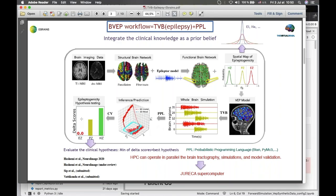In the case of epilepsy, we can provide a delta score for hypothesis testing to evaluate the clinical hypothesis. PPL provides mainly two algorithms: NUTS, which is the self-tuning Hamiltonian Monte Carlo sampling, and ADVI, automatic differential variational inference. They provide automatic differentiation of the function and self-tuning of the algorithm, so we do not tune the algorithm parameters. However, we need to translate the model into their language, and we can use high-performance computing for parallel running of Monte Carlo chains.